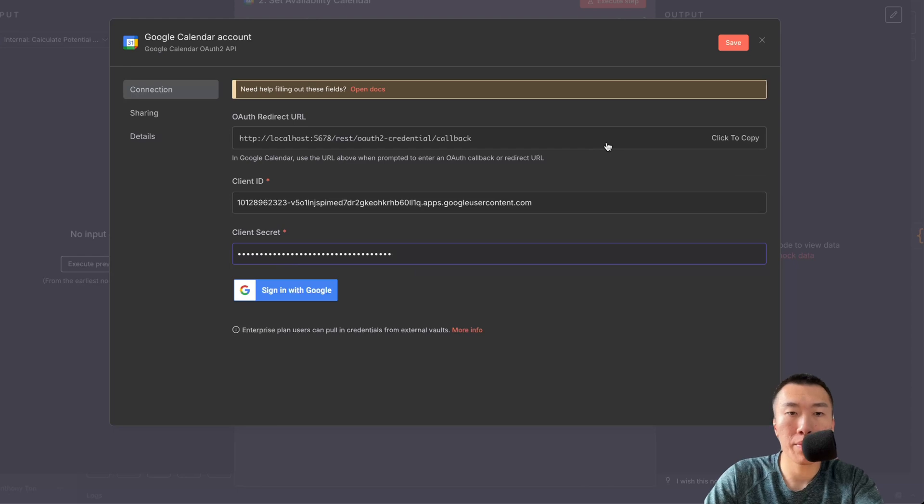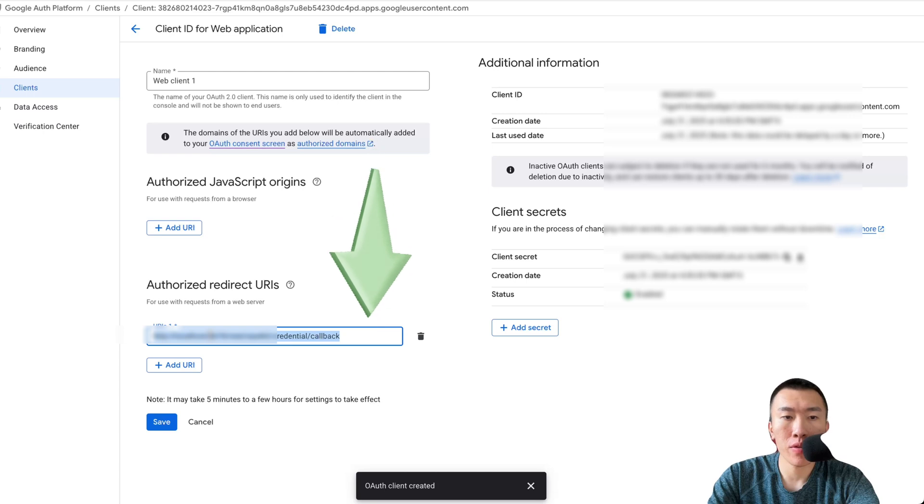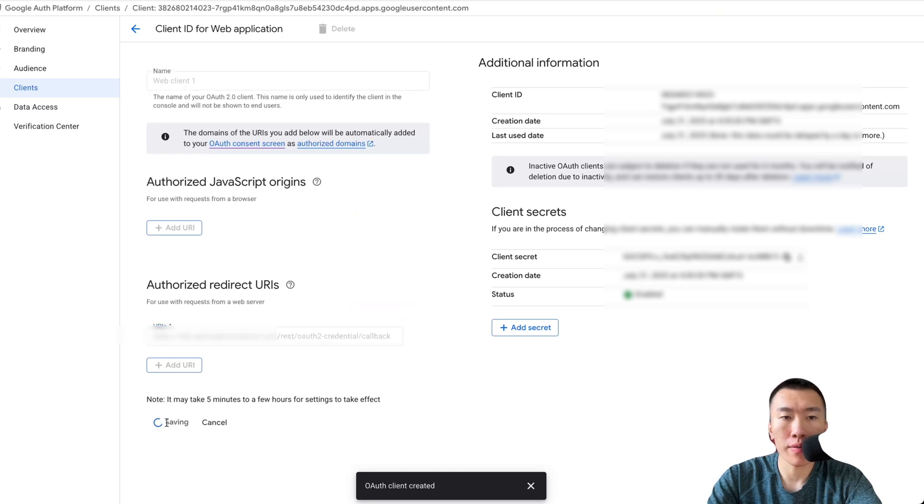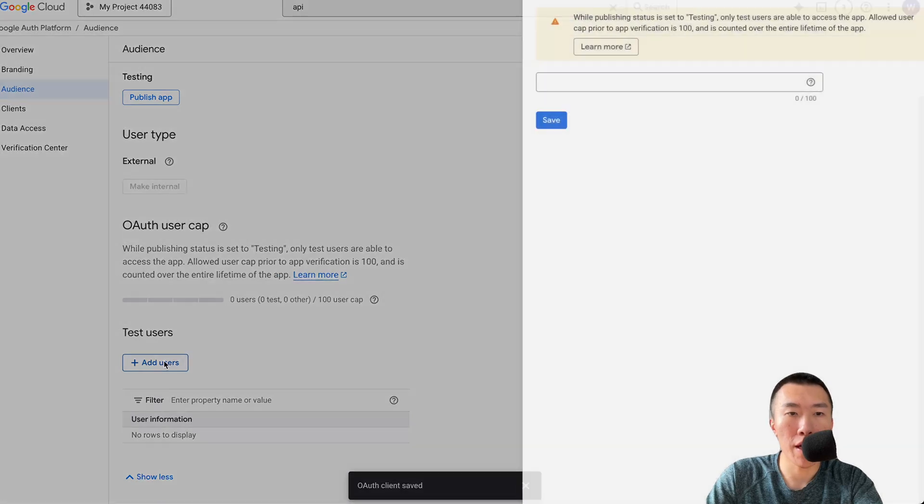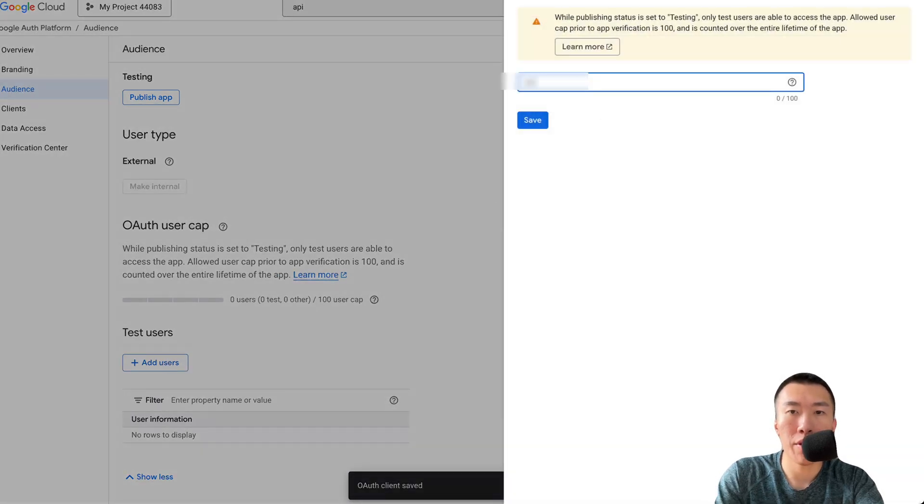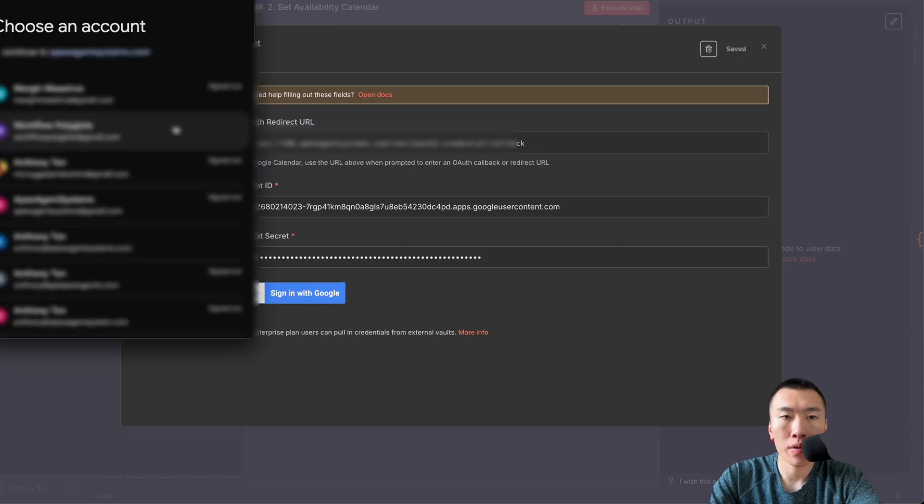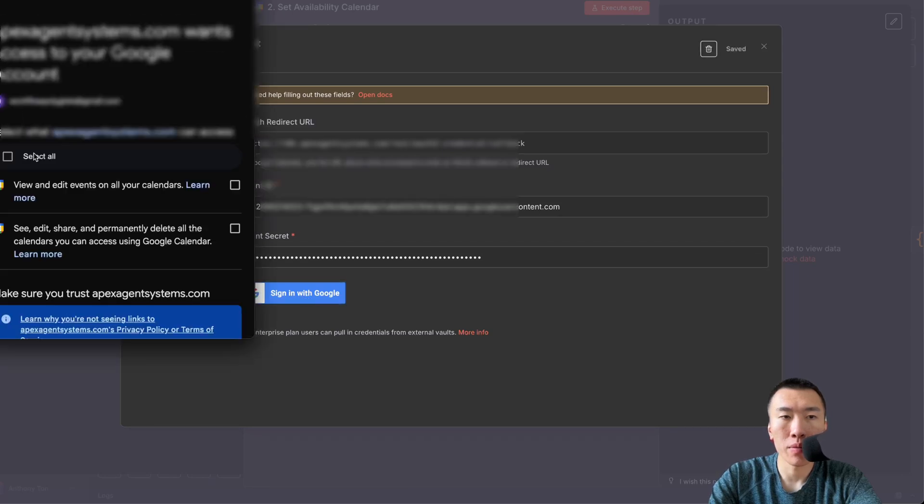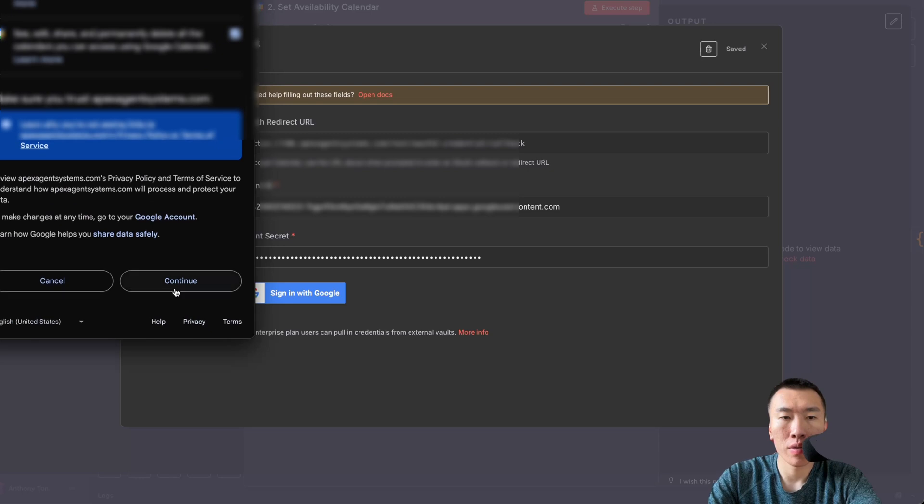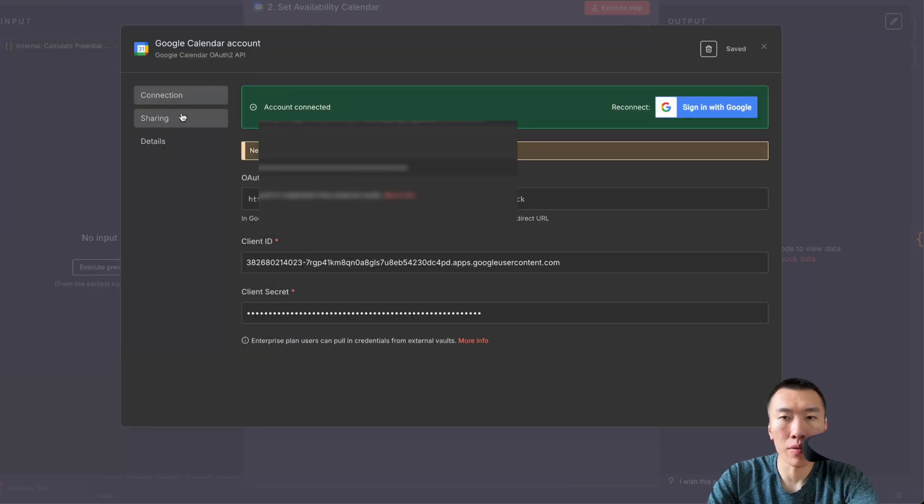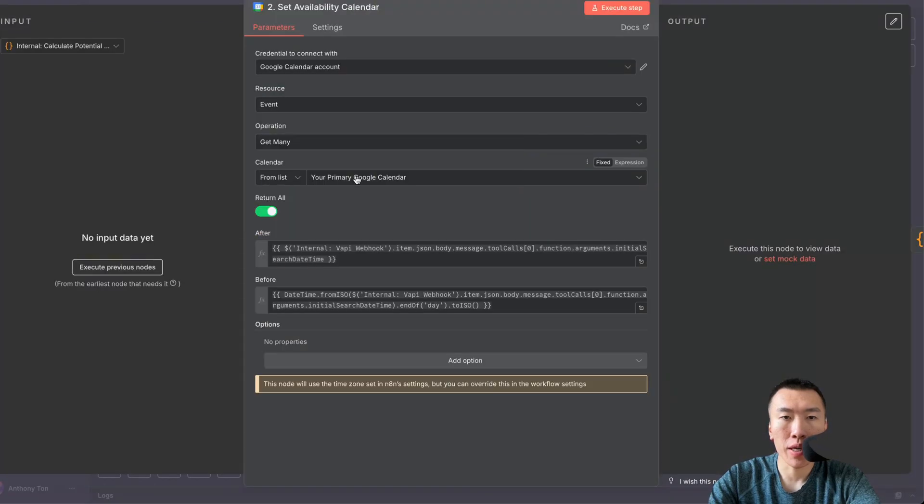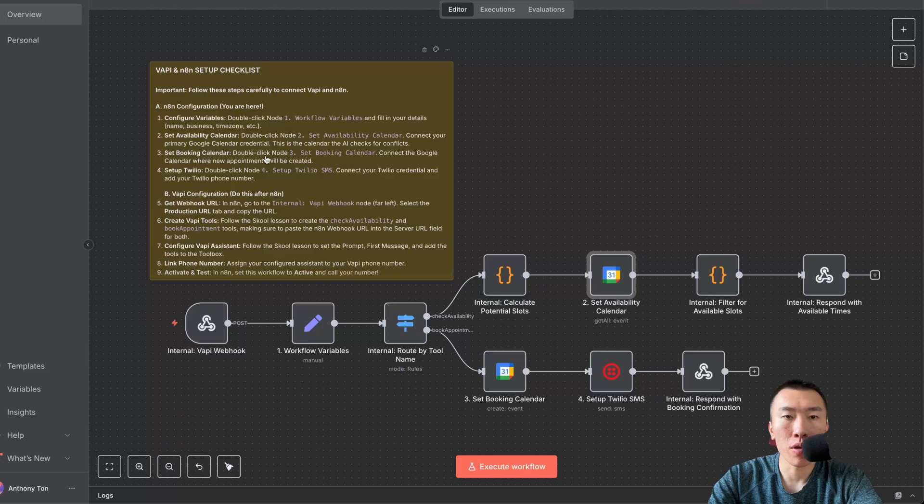Click on clients, click on create client, select web application, click create. Copy your client ID, paste. Copy your client secret. Click on your OAuth redirect URL to copy it, paste in your URL here. Click save. Click on audience, click on add users, type in your email address, hit save. Click sign in with Google, click on your email, continue. Select all, continue. Connection successful, close. Select your calendar from the list.